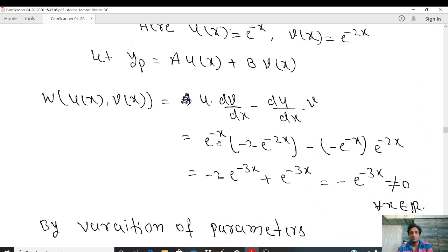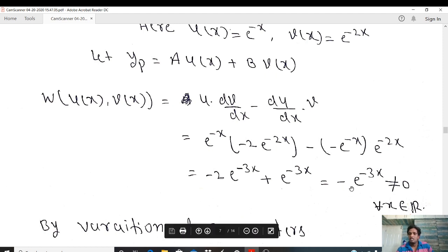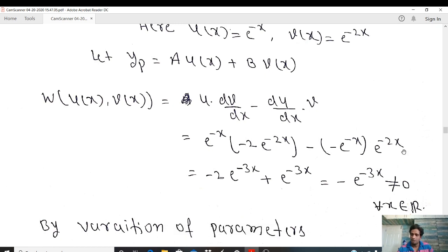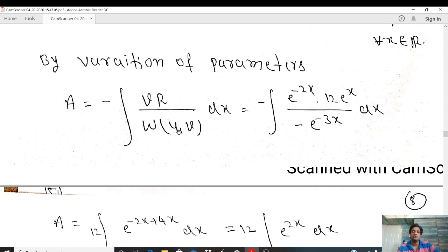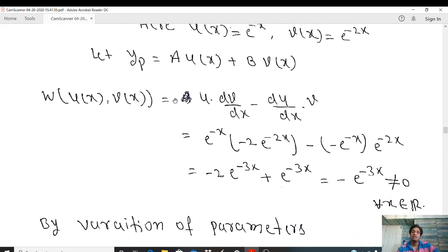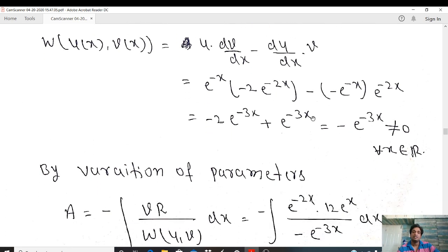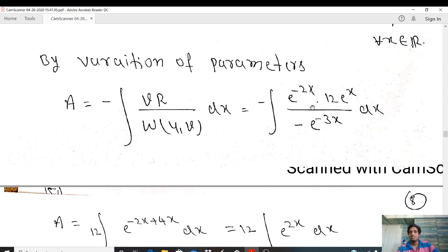To find the a and b values, we need the Wronskian W(u, v) = u·(dv/dx) − (du/dx)·v. With u = e⁻ˣ and v = e⁻²ˣ, we get: e⁻ˣ·(−2e⁻²ˣ) − (−e⁻ˣ)·e⁻²ˣ, which simplifies to −e⁻³ˣ, which is not equal to zero.